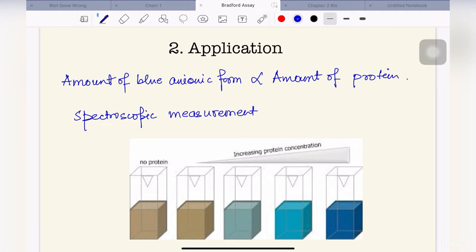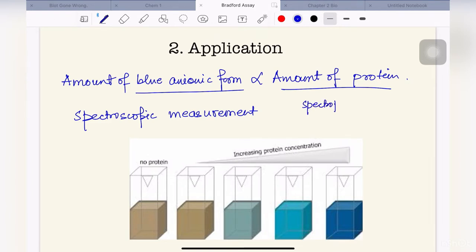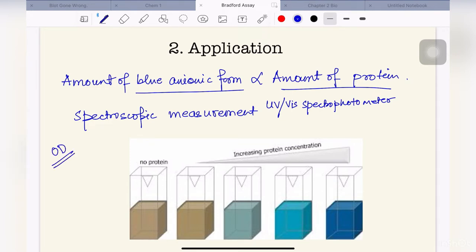The amount of the blue anionic form of the dye present after the dye reaction is directly proportional to the amount of protein in the sample. We take spectroscopic measurements using a UV-VIS spectrophotometer — done in the visible spectrum — to measure the absorbance and optical density of the particular sample after binding to the Coomassie dye.